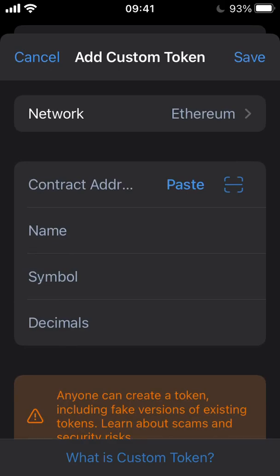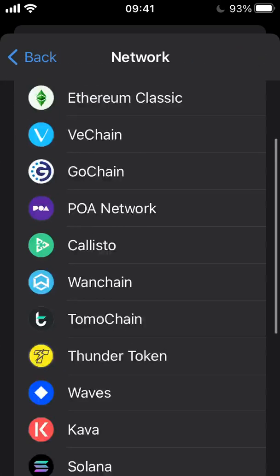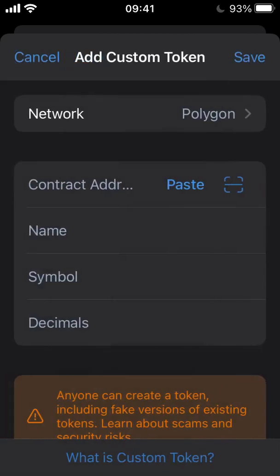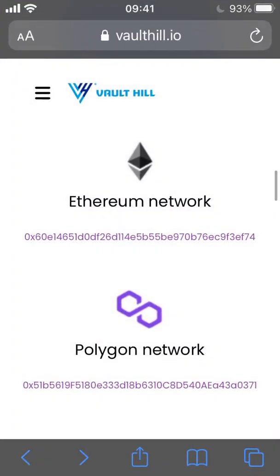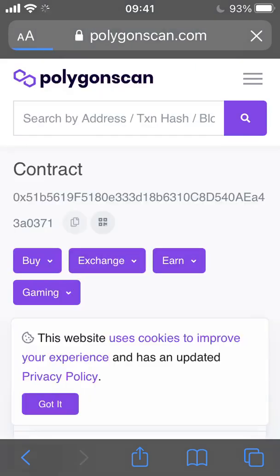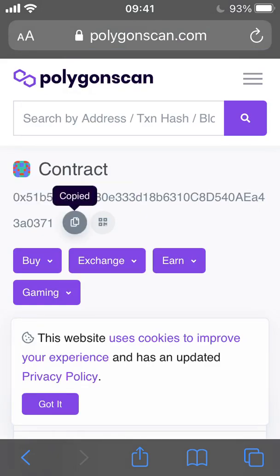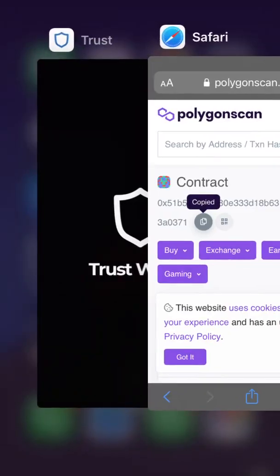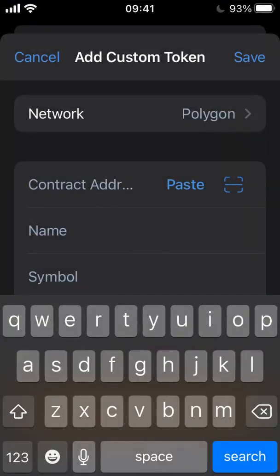Ensure the Polygon network is selected. We then need the token's contract address. To get this, visit vaulthill.io/VHC. From here, we have access to the token contract addresses. Select the Polygon network contract address and select the copy button. Navigate back to the Trust Wallet app and paste the address into the contract address field.